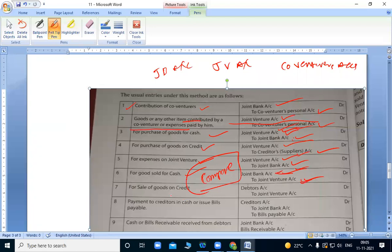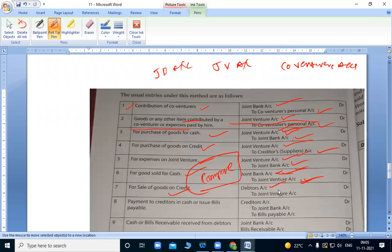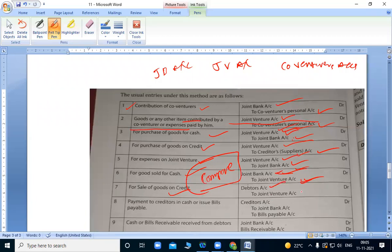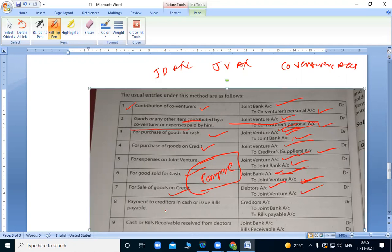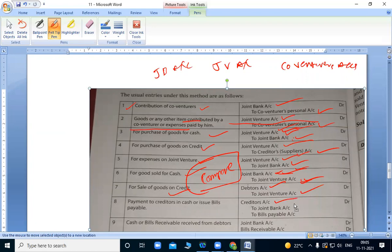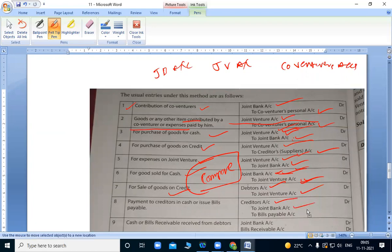Next, when we sell goods on credit, we debit their account. Debtors account debit to joint venture account. Payment to creditors in cash. When suppliers gave us goods on credit and we pay them money, we debit creditors and settle through bank account.